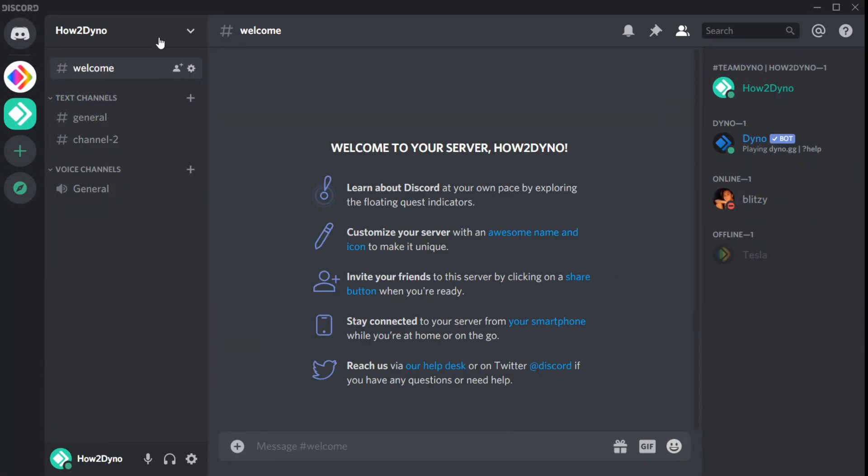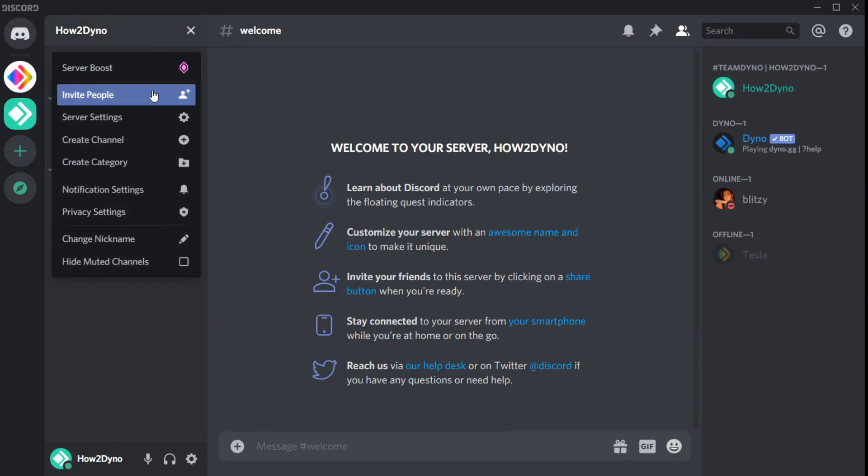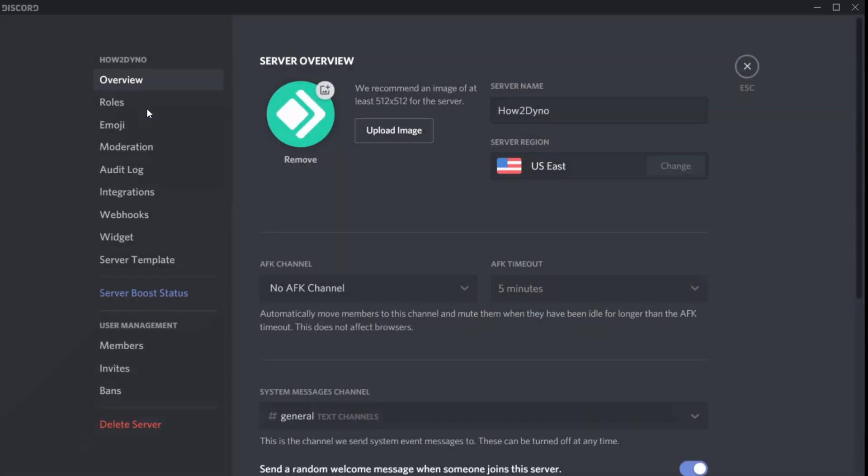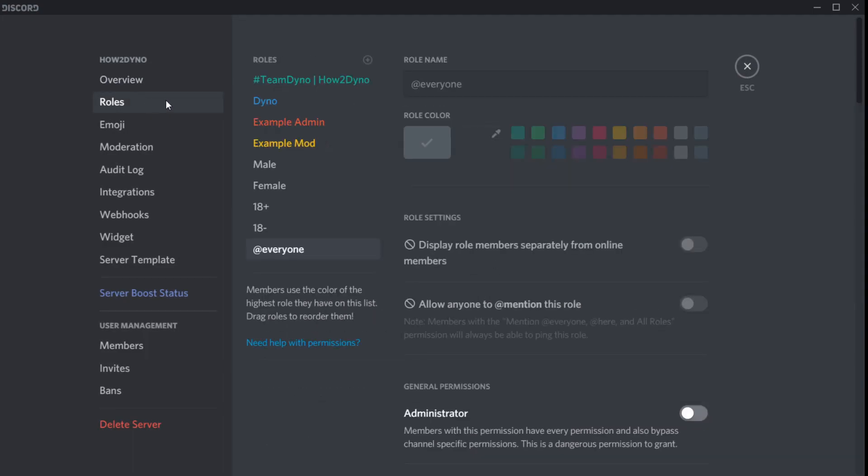I will also create a member role so that it can be assigned when registration has been completed.